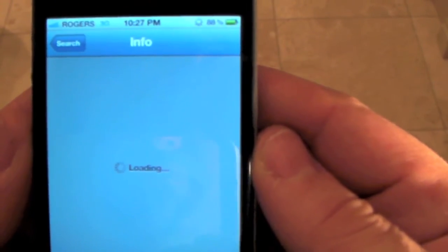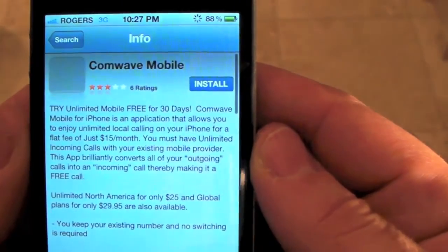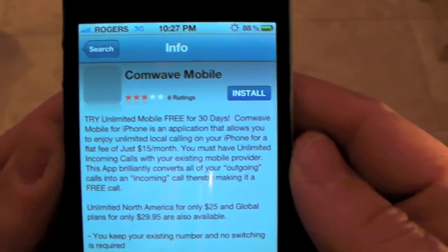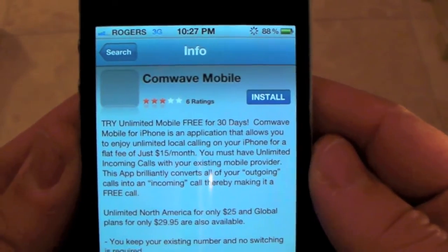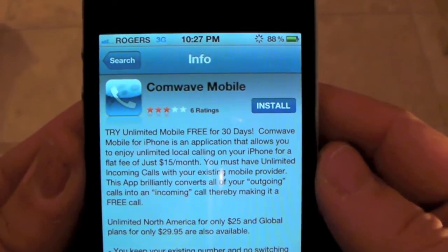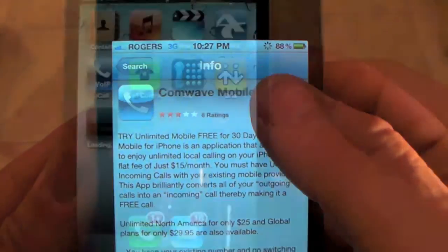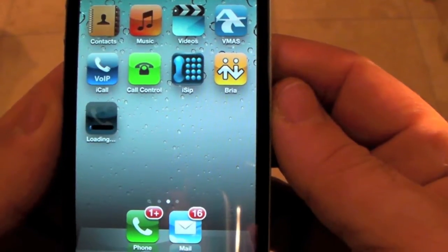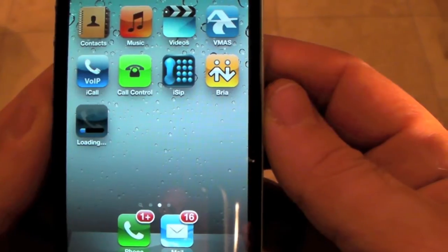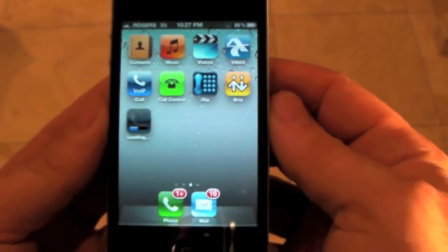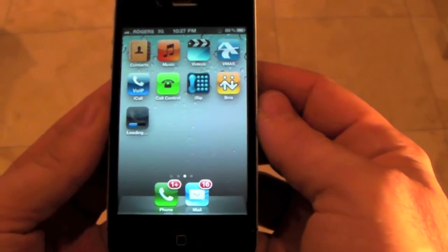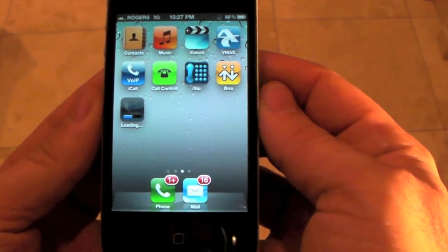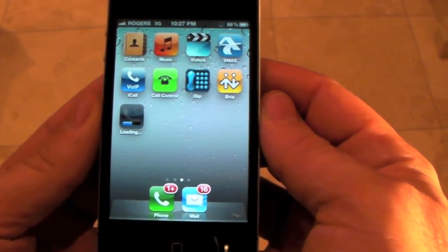Search ComWave. Then click Install. Once it's done, click the app to launch it.